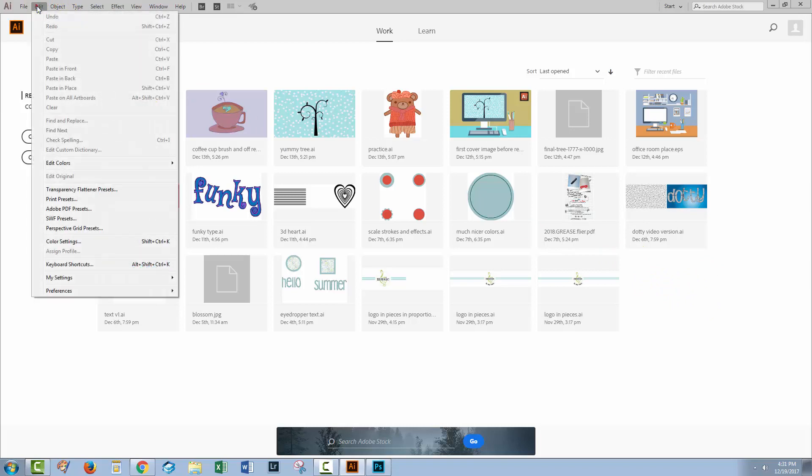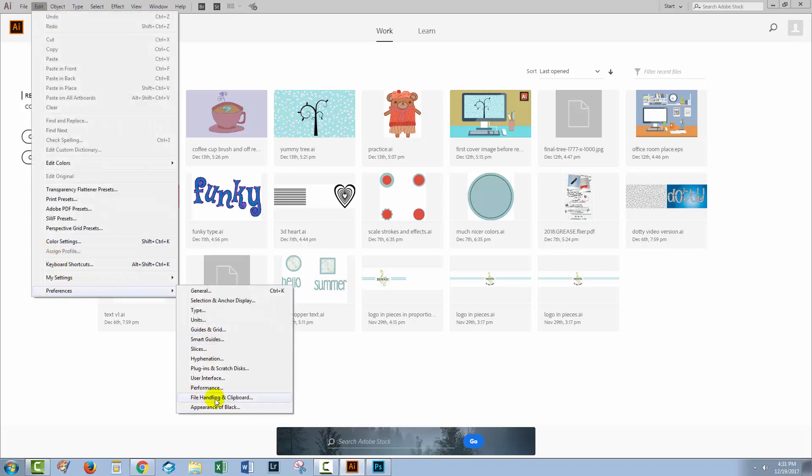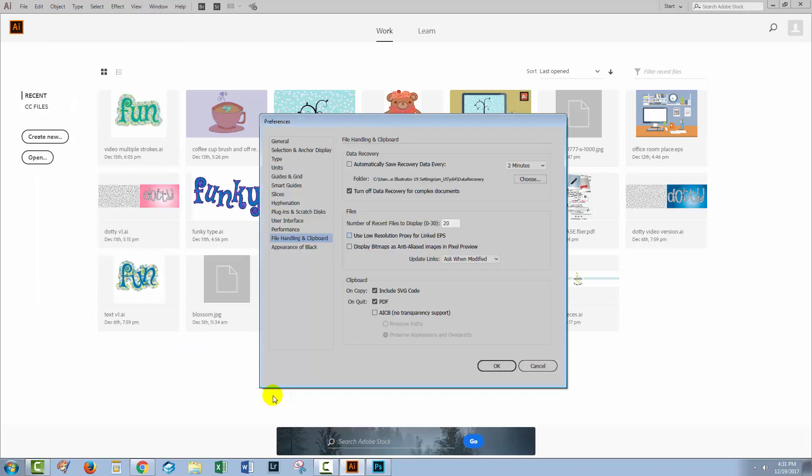You're going to choose Edit and then Preferences and you're going to File Handling and Clipboard. Here you get to choose the number of recent files to display and you're going to set that to zero. That will remove all the recent files from this dialog and it will set it to zero in future.